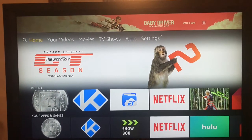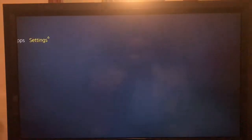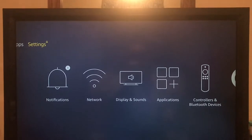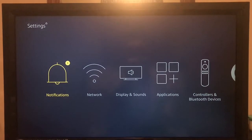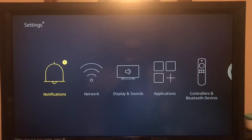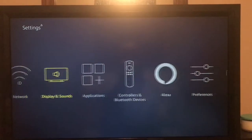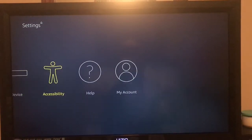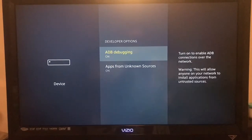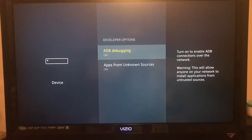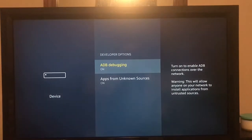I'm doing this with my phone. The first thing we need to do is go to our settings. I'm going to start from the beginning in case you haven't followed my videos or if you don't have Kodi. If you already have Kodi, you can skip this step. We're going to go to settings, then down to Device Developer Options and make sure that these two options are turned on: ADB Debugging and Apps from Unknown Sources.